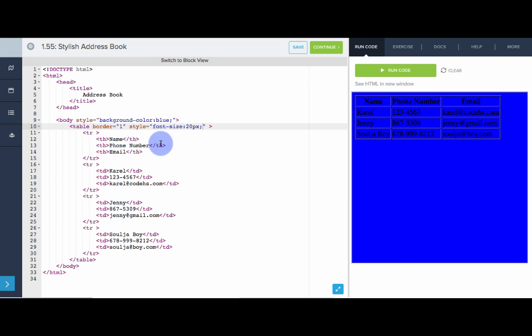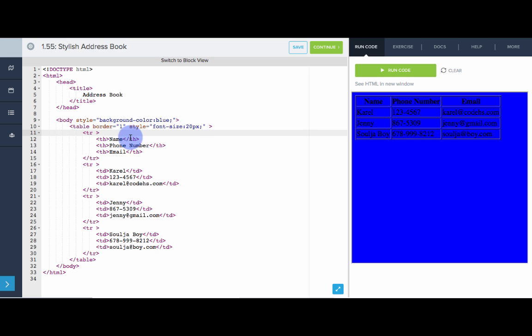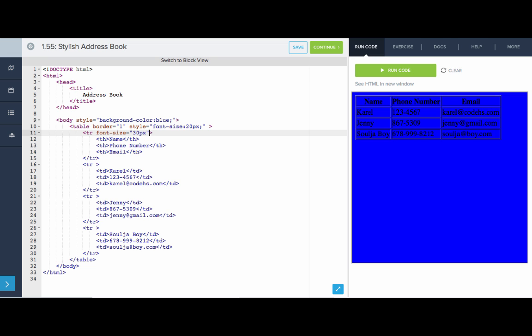So we actually want the header row to have a font size much bigger than the actual table data. So what we can do, rather than going in and manually setting it for each table header, let's just set it at the table row level, and it will apply to all of this tag. It will apply to all the text inside this row. So here, it might be very tempting to say something like font size equals 30 pixels, or something like that. The problem is that won't work. Font size is not a valid attribute.